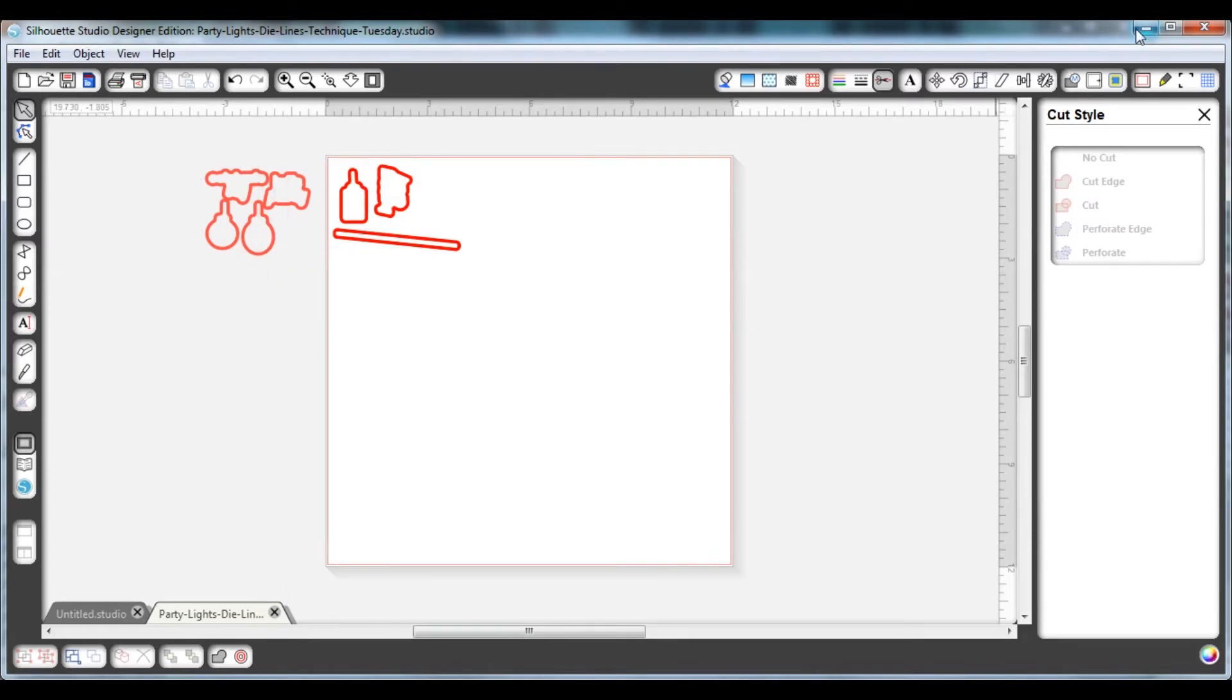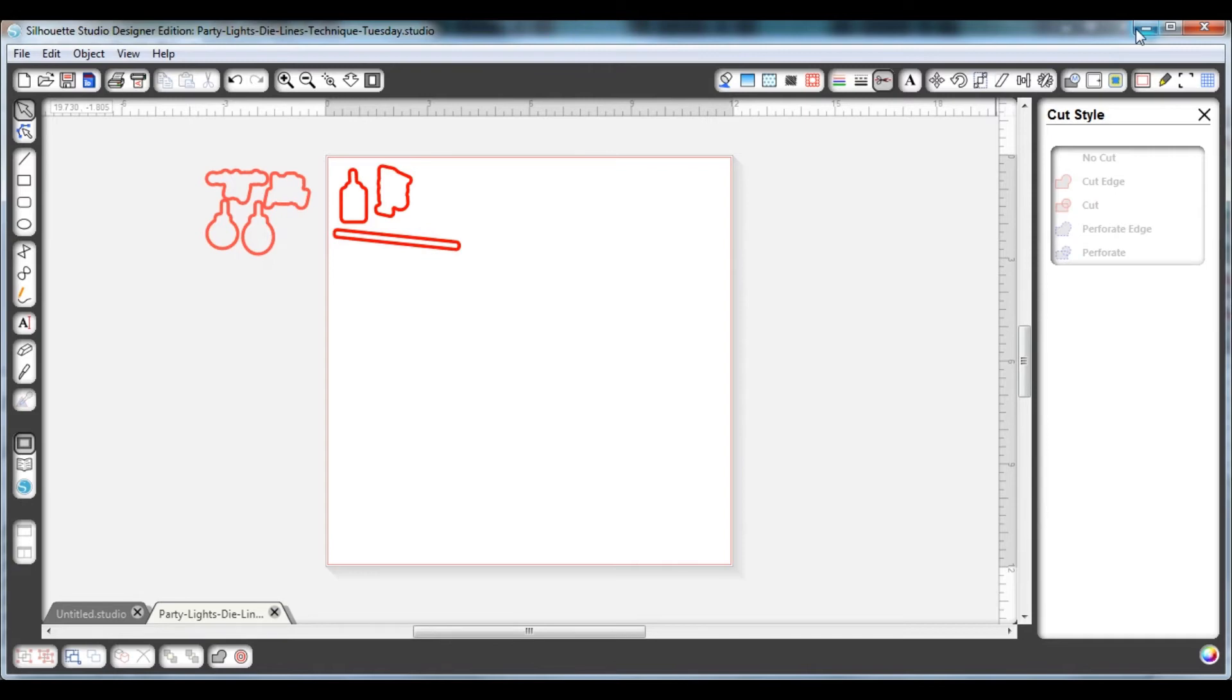Now when you're done cutting out your die lines and doing whatever you want to do to make your project, I want to mention that you should be careful about saving your die lines. If you've deleted a die line or you've moved them off the cutting mat when you save it, it will also save those changes.